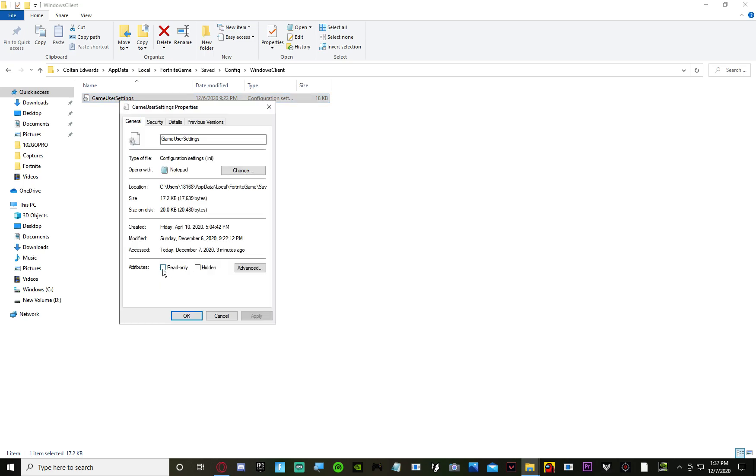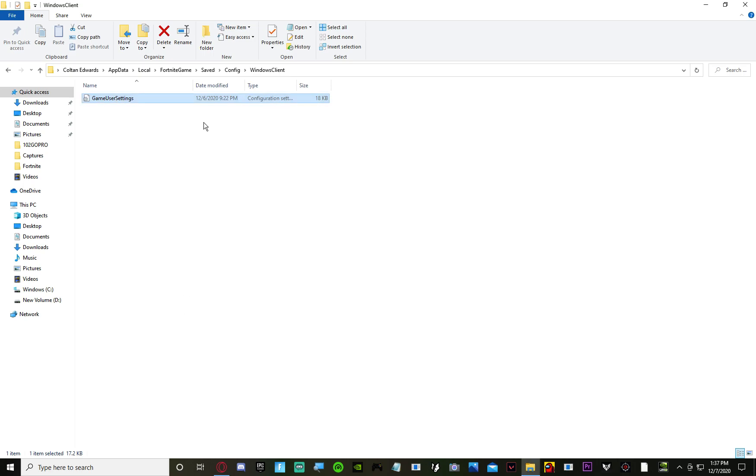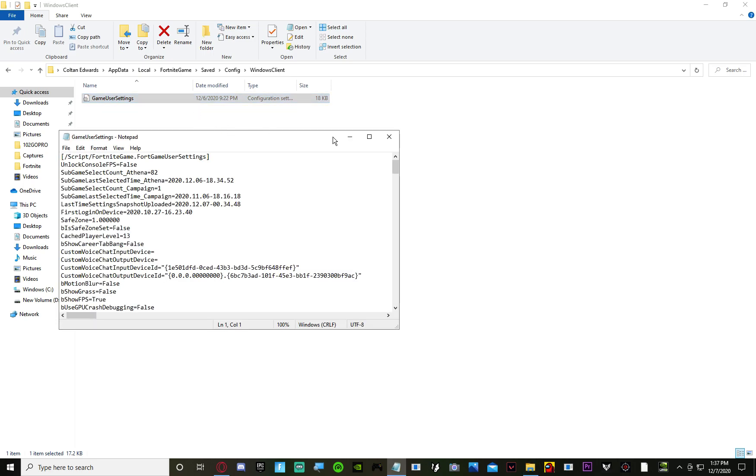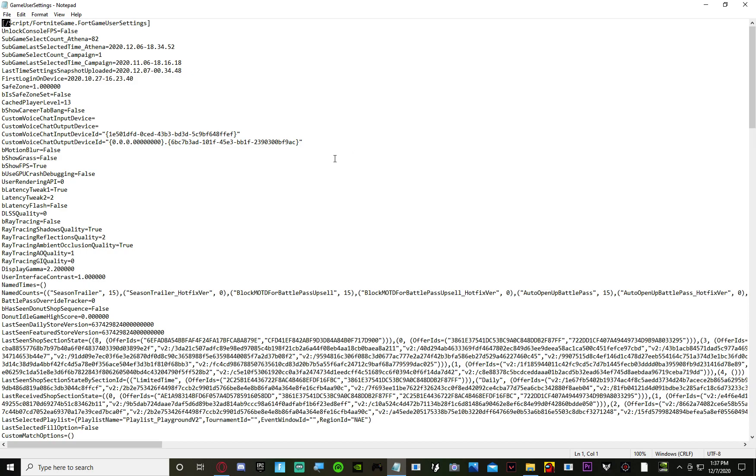Make sure that this is unticked. There you go. Boom. Full screen.